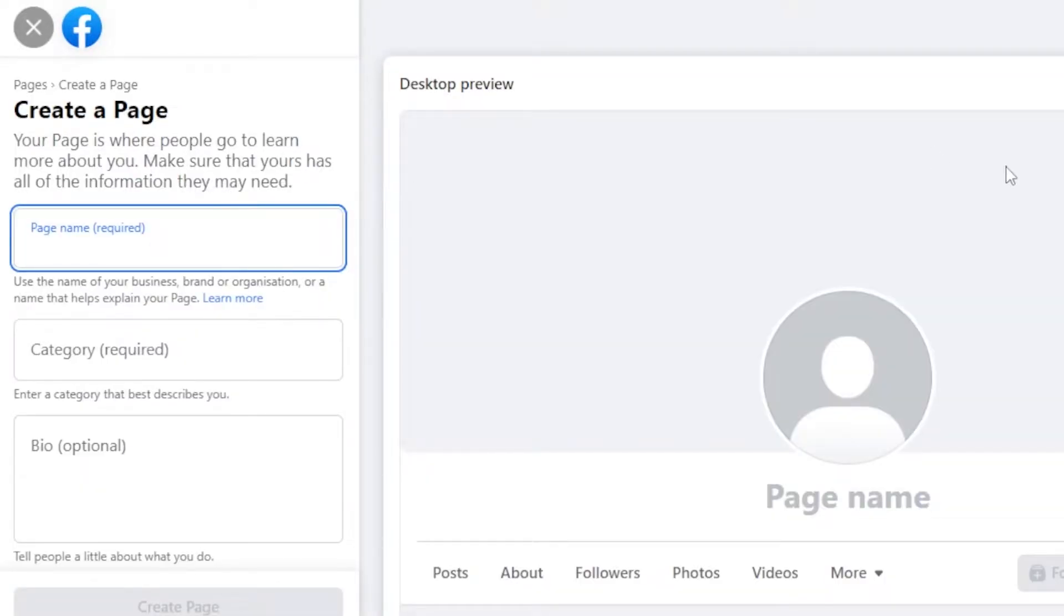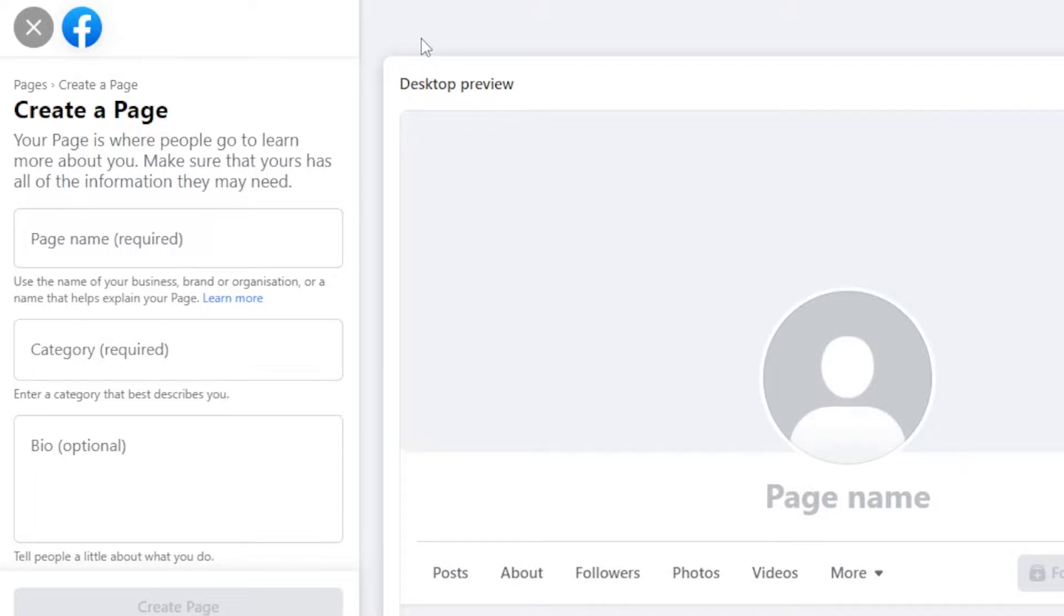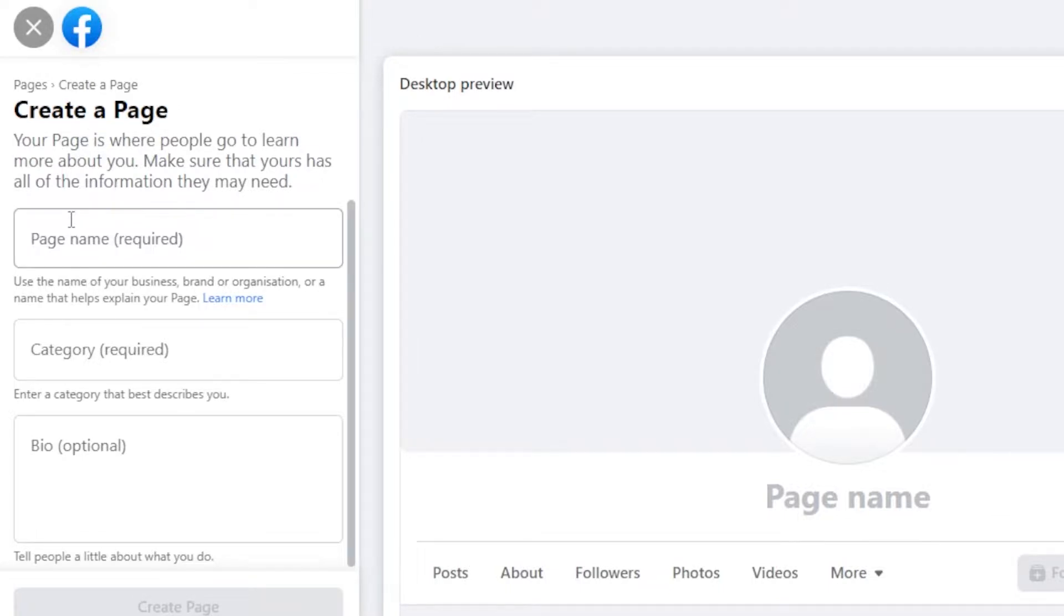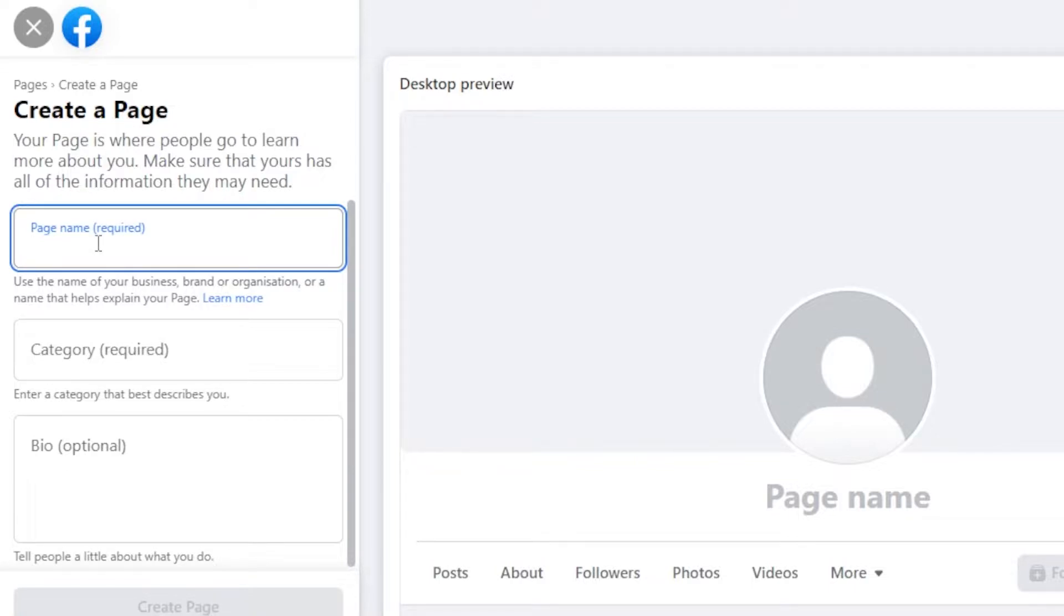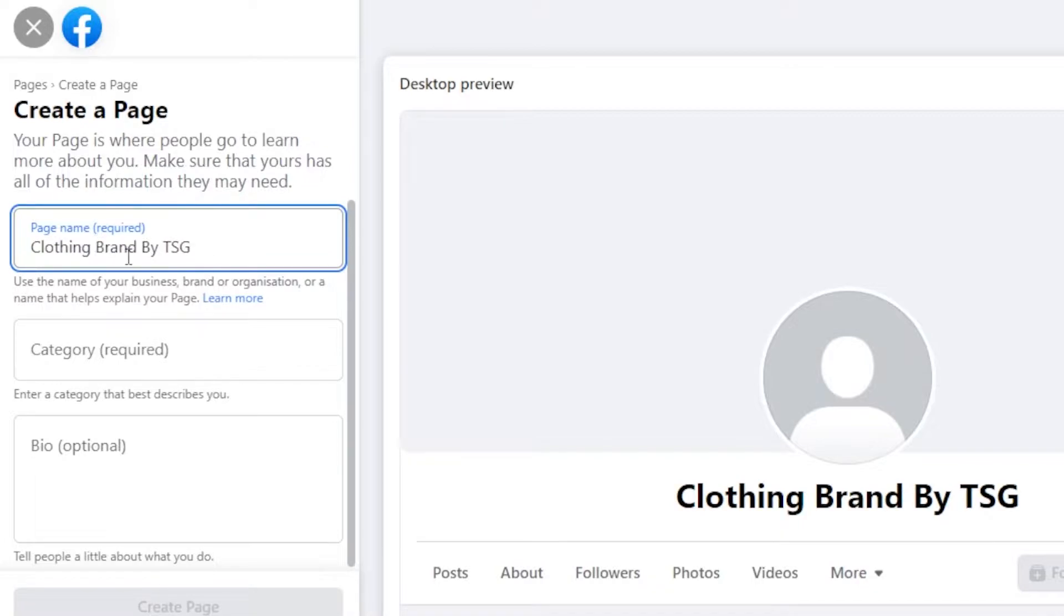So in order to create a business page, you just have to create a public page on Facebook and then we can get our own meta business suite and I'll show you different settings that we need to do. First, create a page, page name. Let's say that I want to create a business for my clothing brand. So that's what I'm going to do. Let's just say that this is the name for my page.